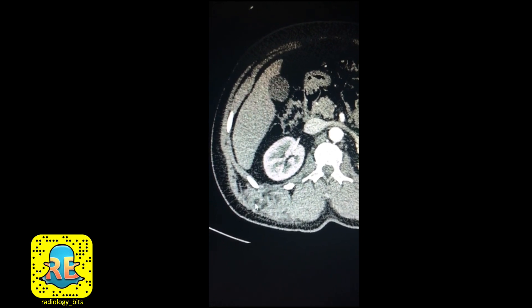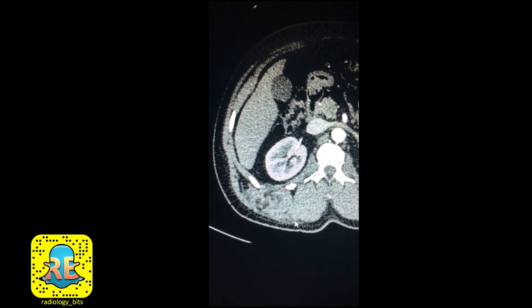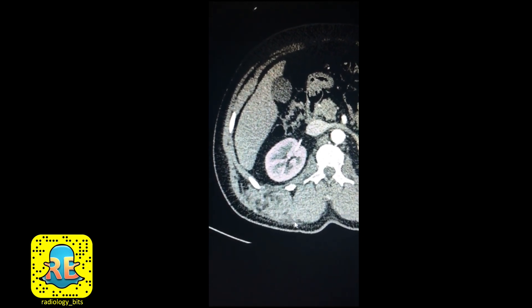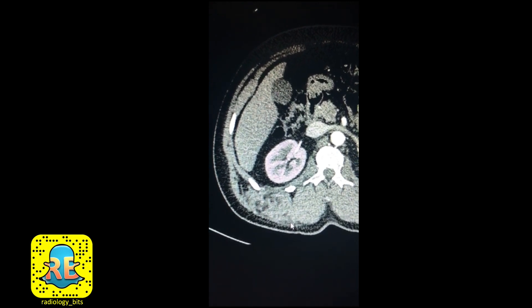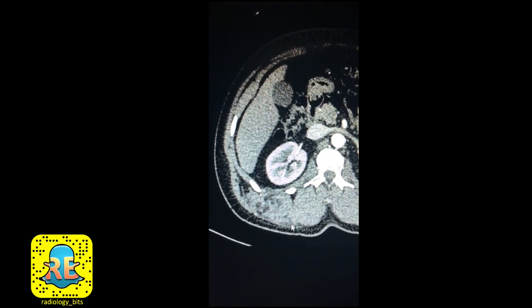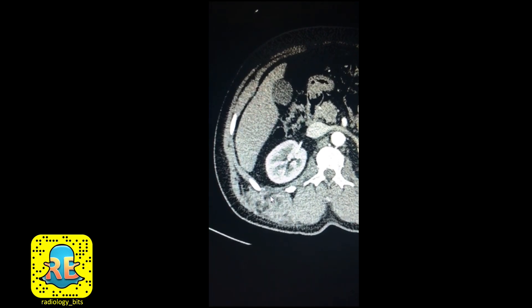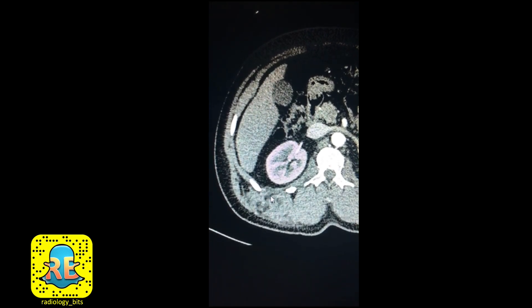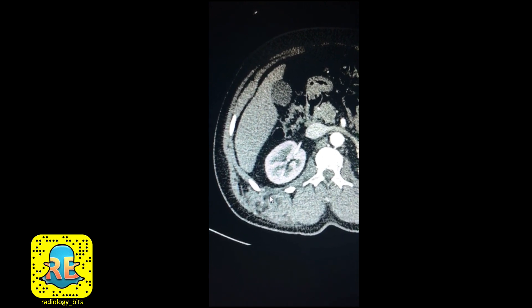When we see soft tissue tumors in adults, one of the concerns would be that of a malignant tumor such as sarcoma. And if the lesion contains fat, you're always thinking about liposarcoma — but this is not the case. Let's continue with MRI.